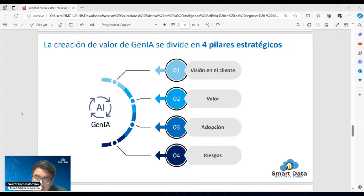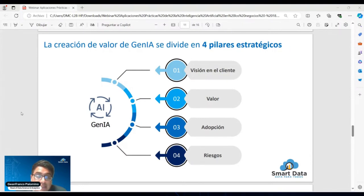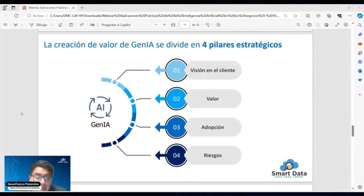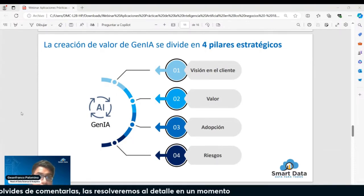Luego, el grado de adopción: saber qué porcentaje del área o del squad va a adoptar estas nuevas tecnologías, si es que solo va a afectar a un pequeño grupo. Puede ser que la compañía recién esté dando sus primeros pasos analíticos y quizás en ese momento no sea necesario aplicar una tecnología tan avanzada, sino ir por algo más sencillo, pero sin perder de vista que el objetivo final es aplicar la inteligencia artificial.